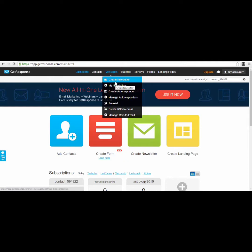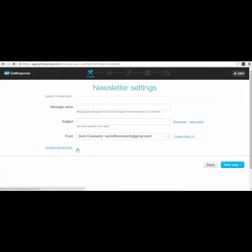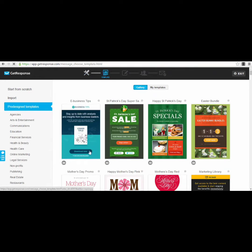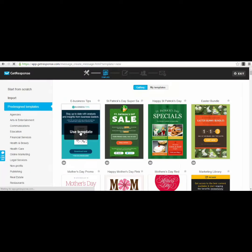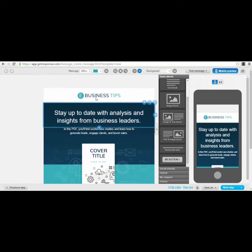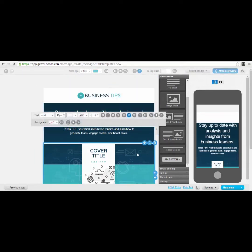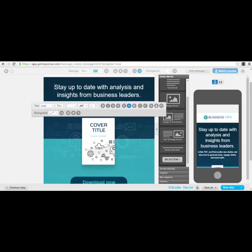GetResponse has different templates and it's very easy to use. If you want to build a page here and then export it to your own domain, it's very simple. For example, you go to the 'Create Newsletter' section, press 'New Email Creator,' type in a name and subject, press 'Next Step,' and you'll see different templates to choose from. All the blocks you see are editable.